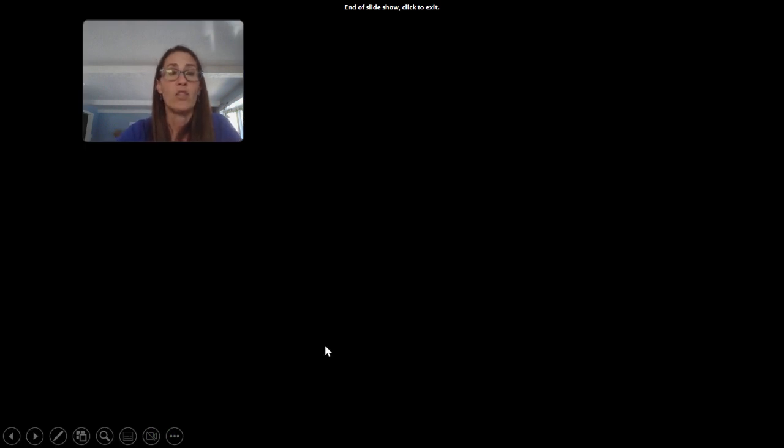That's the end of section 12.5 on using linear regression models to make predictions.